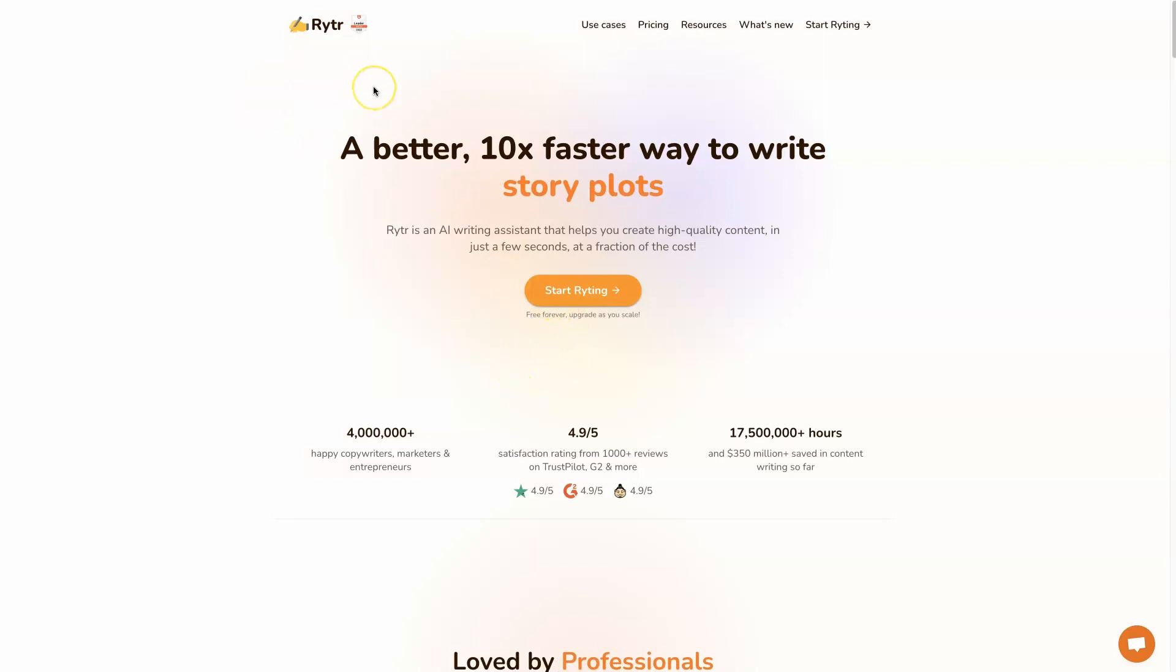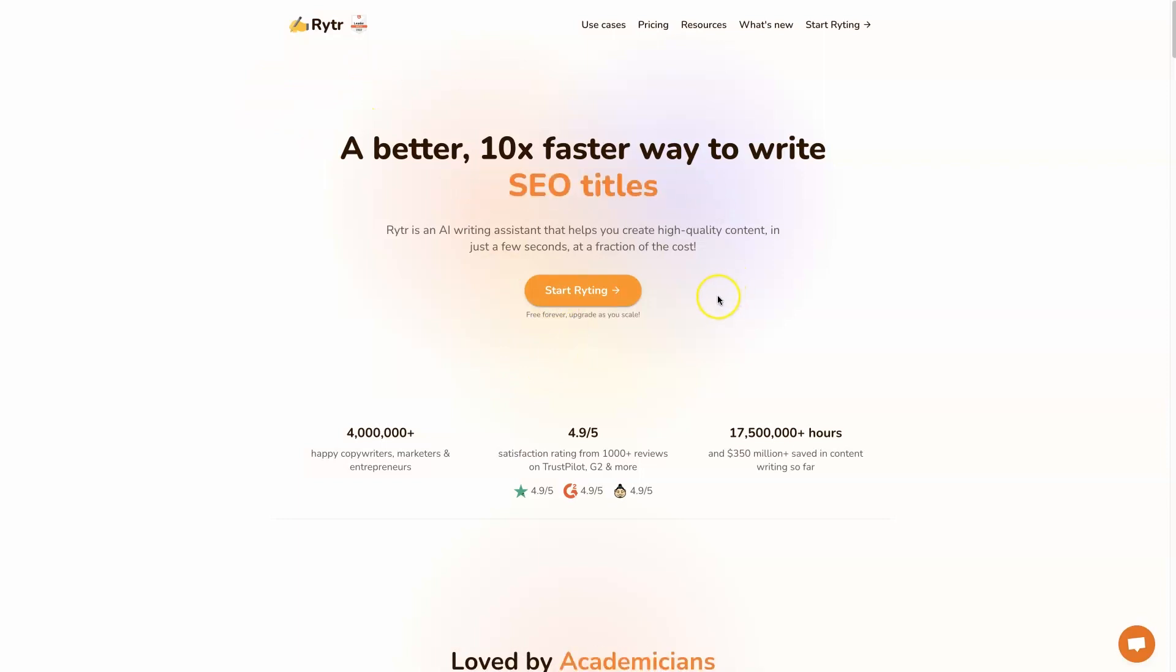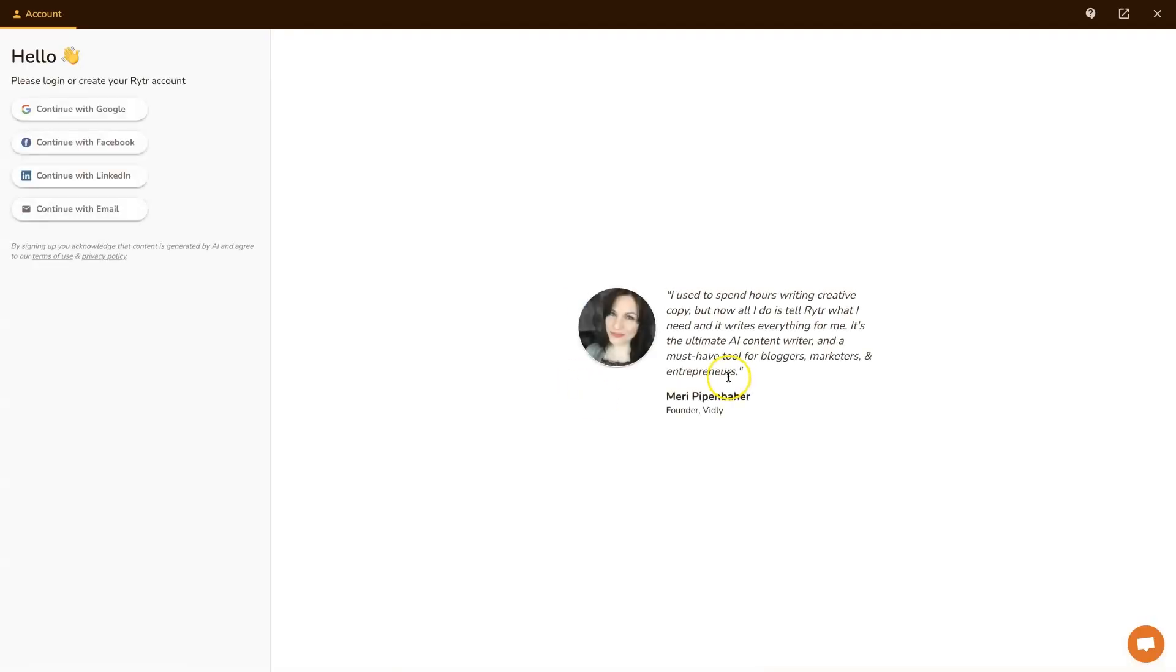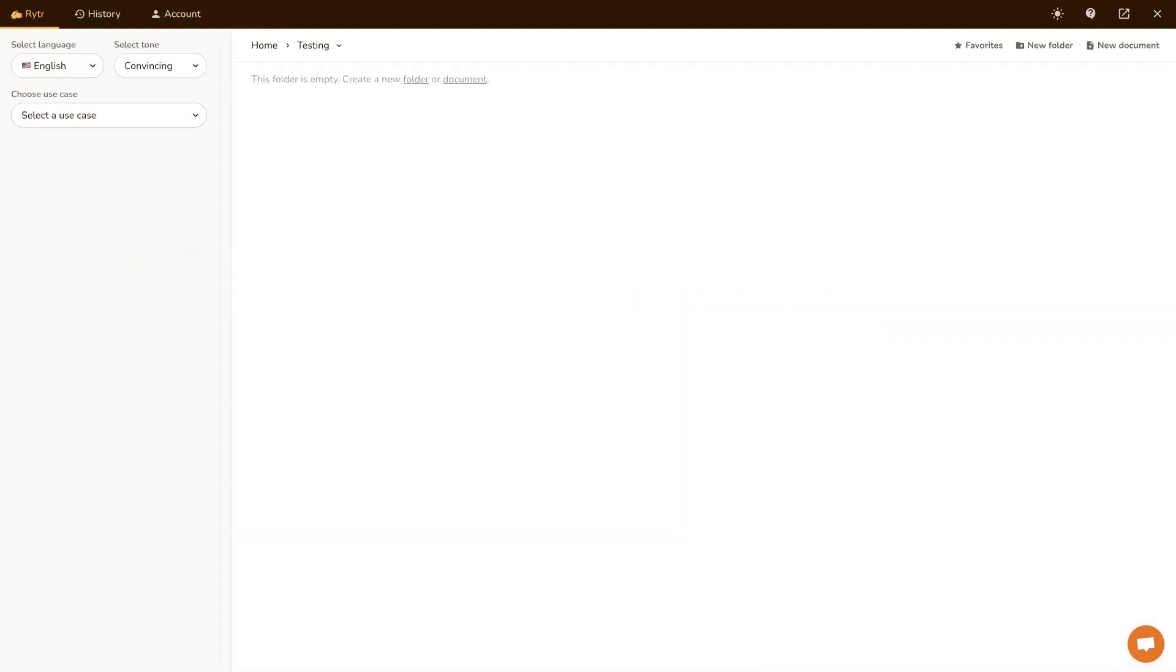So if you come to Ryder, I'll leave a link for all these tools in the description below where you can get started. Basically you just click start writing, it'll have you enter your login information in here. And then after you've set up your account and logged in, I think they give you like 5,000 words a month or something for free credits.